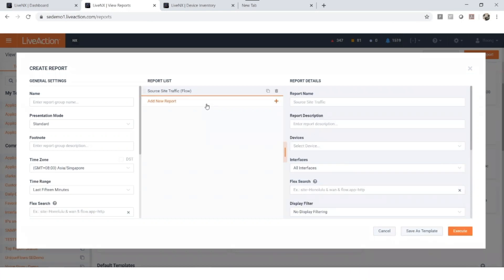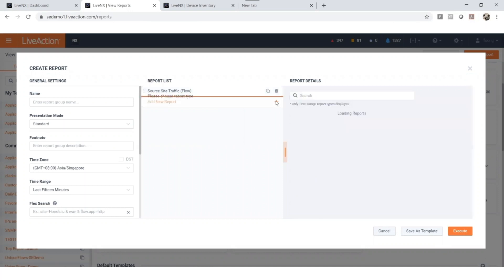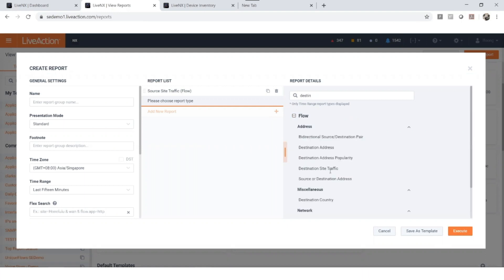You can select more than one report for comparison purposes. Let me search 'destination,' and then you can add destination site traffic. Once you execute this command, you now have two reports on a single page.